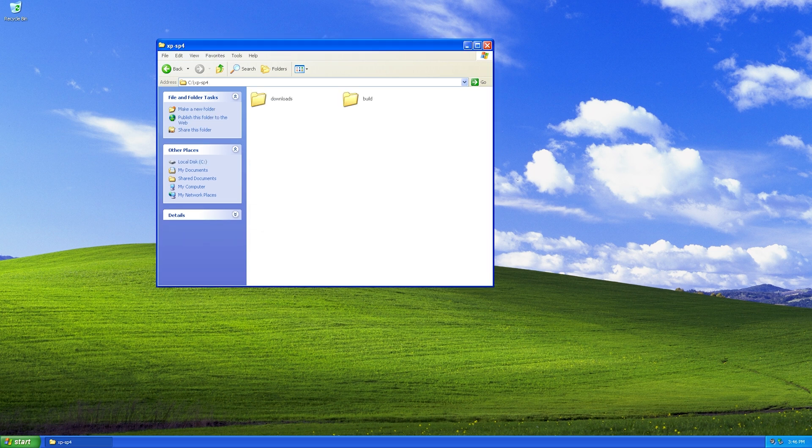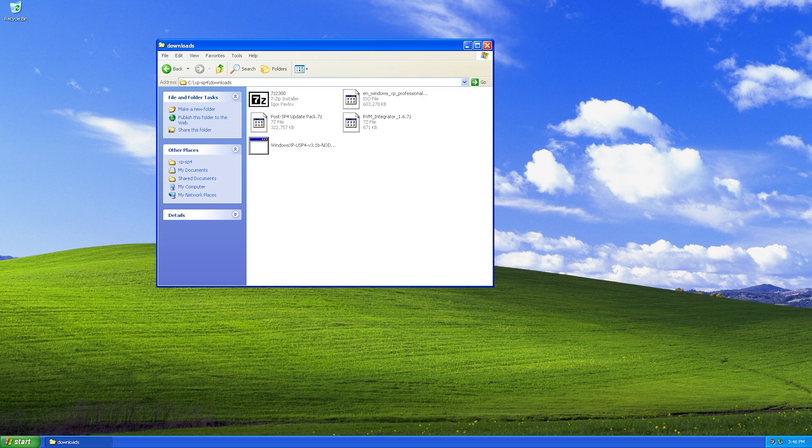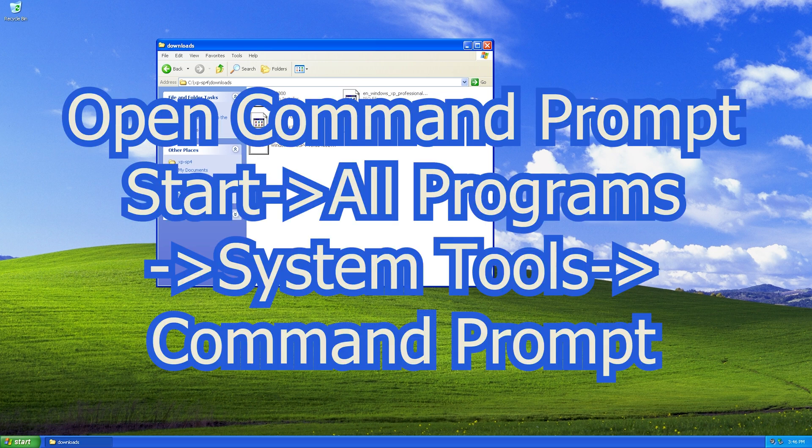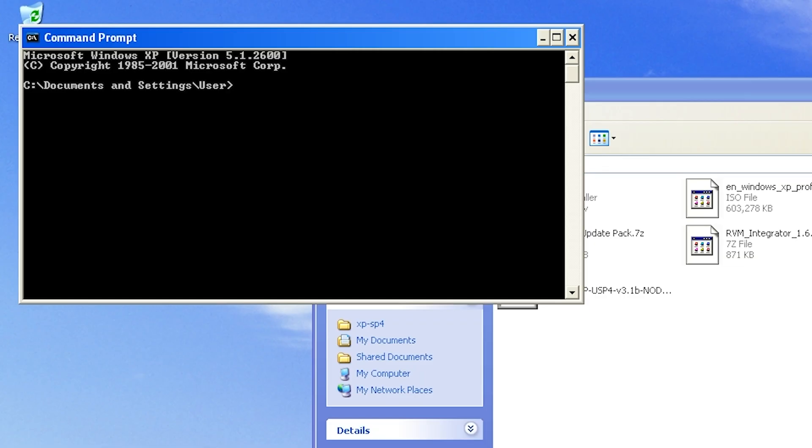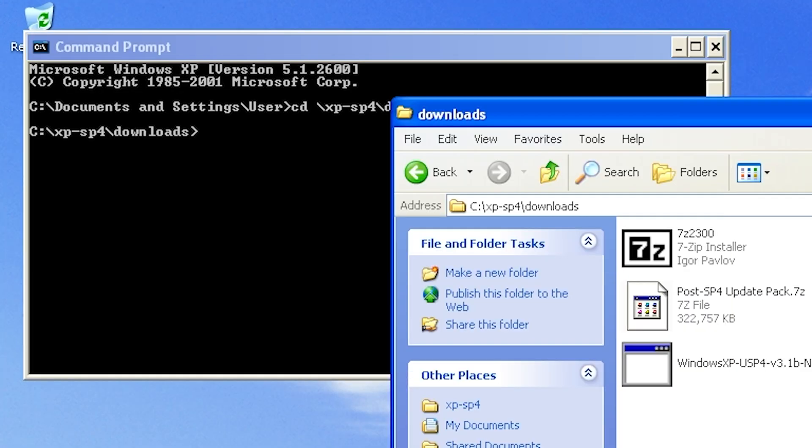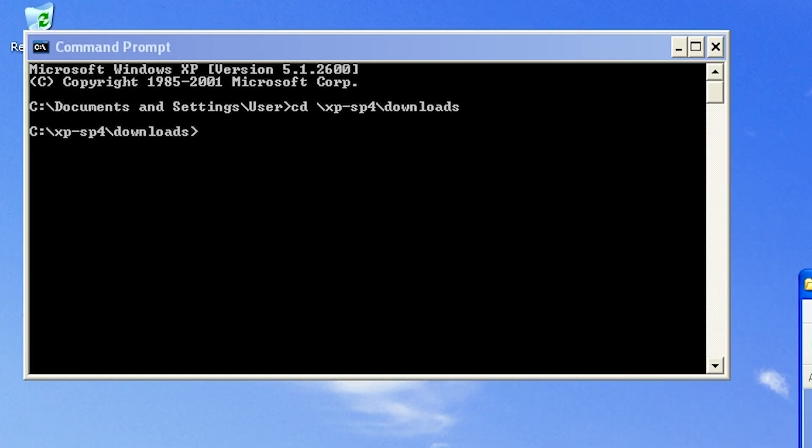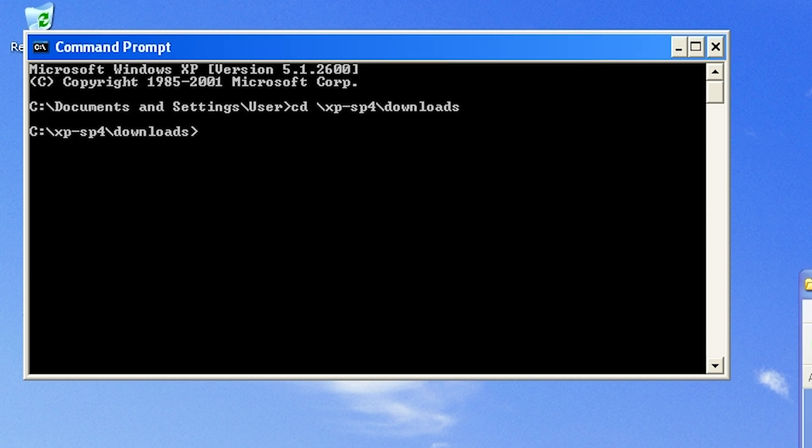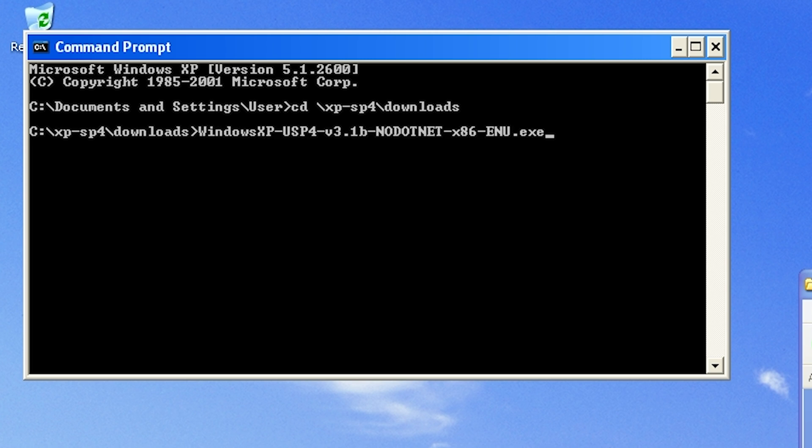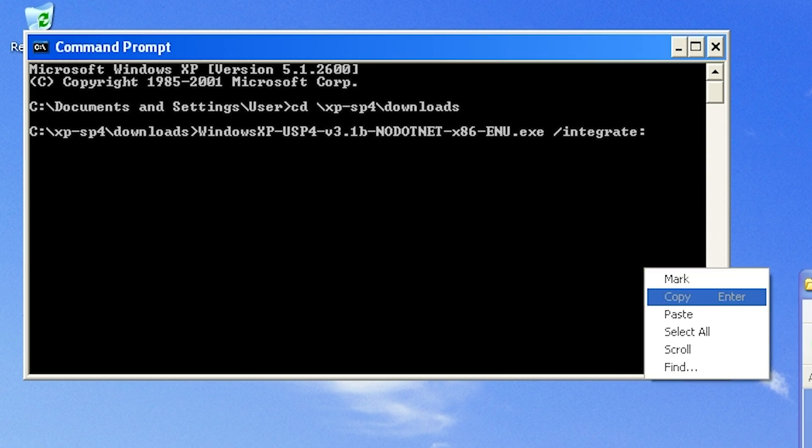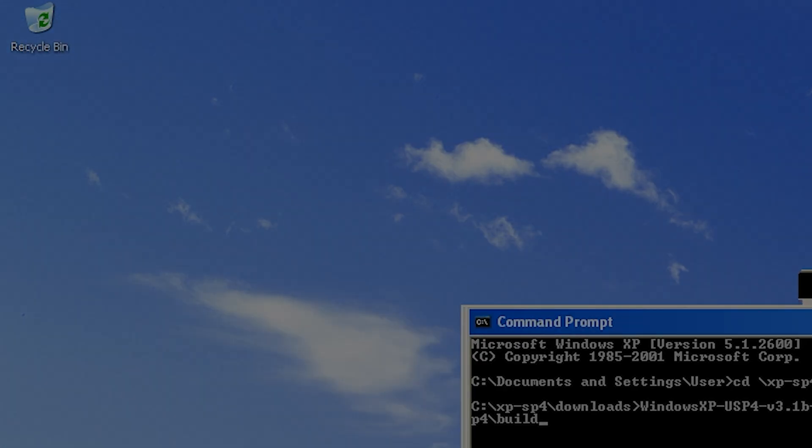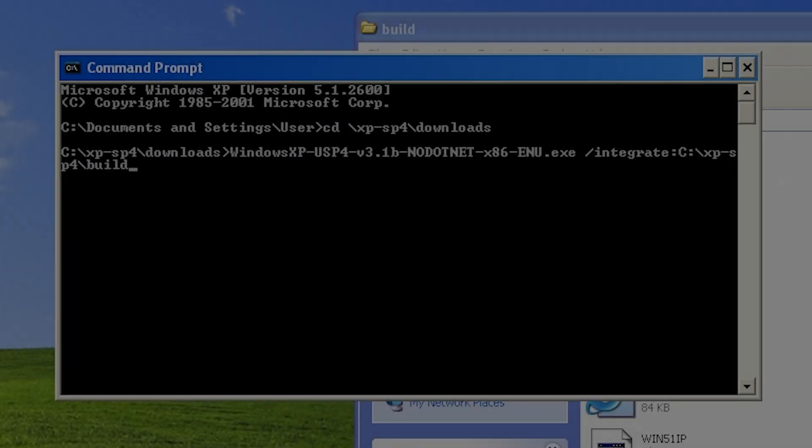Now it's time to integrate or slipstream that unofficial Service Pack 4. To do that, we will need to open a command prompt. So go to Start and open a command prompt, cd space slash xp-sp4 slash downloads. And I will zoom in on the command window, put the command on screen, as well as have it in the video description. It's simply the installer name, space slash integrate colon, and then the path to the build folder. So we'll copy the path of that build folder and paste it into the command prompt window and press enter.